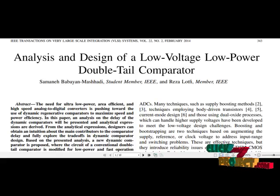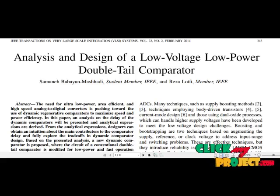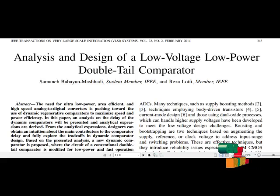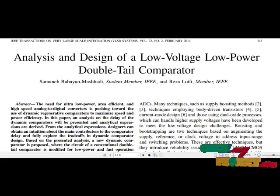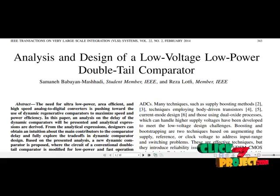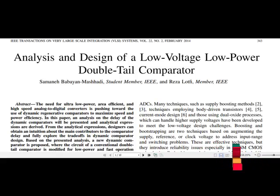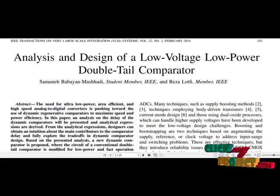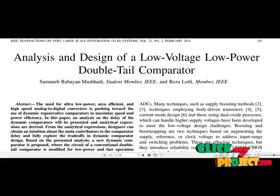The operation of the proposed comparator is giving promising results. Finally, by the proposed comparator, we have measured leakage power, estimated area, number of transistors, and supply voltage.